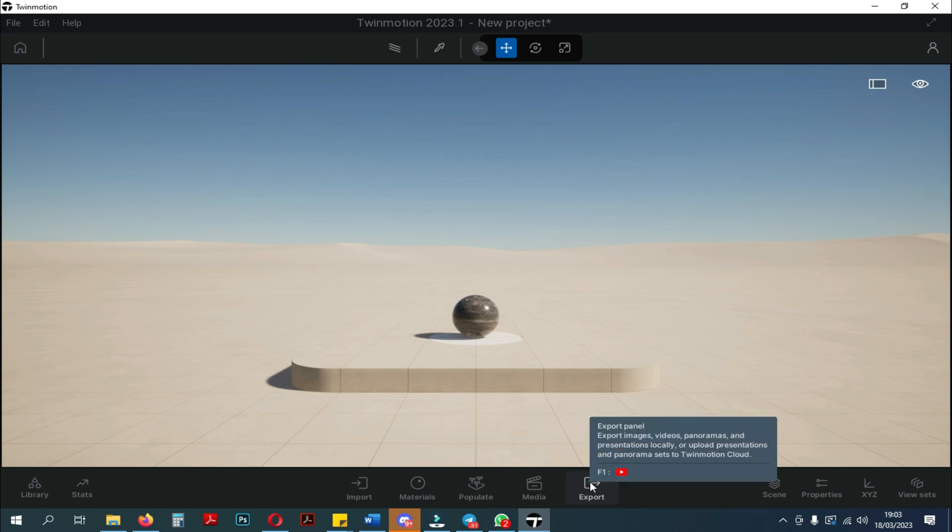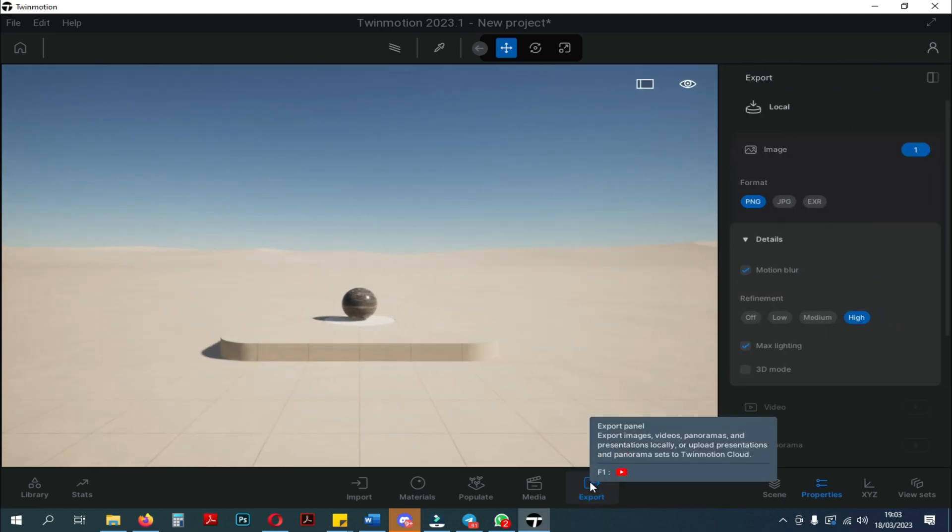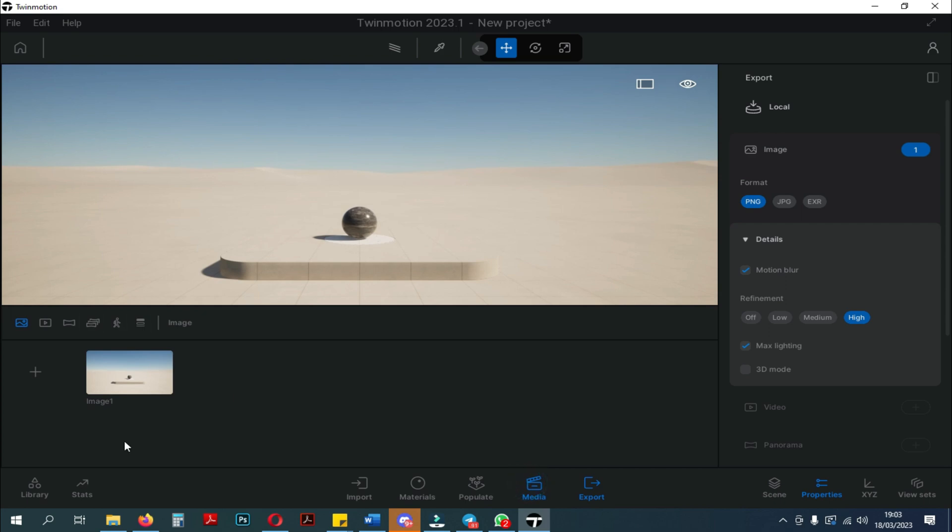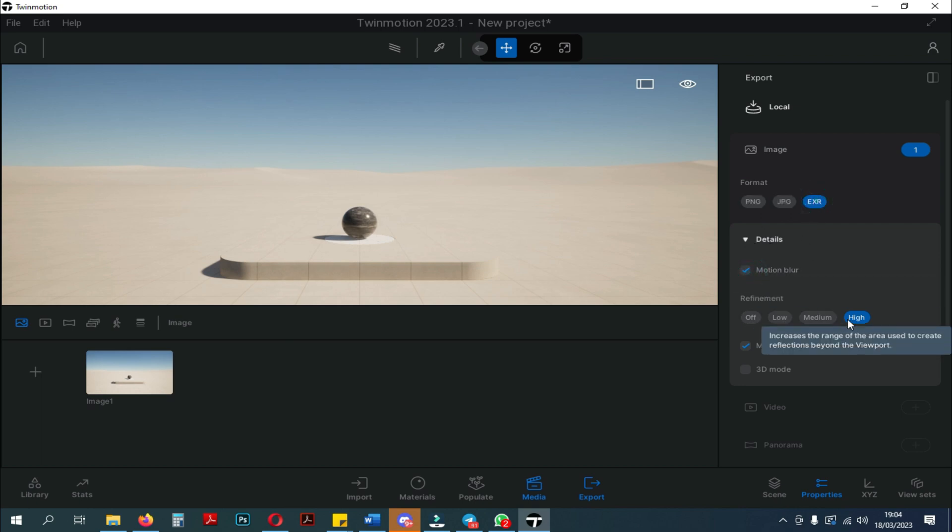Okay, let's move on to the last panel which is the export panel. When you click the export panel, the properties window will open. Here you can adjust some of the last settings starting from the image format to be exported, motion blur, refinement, max lighting, and 3D mode.